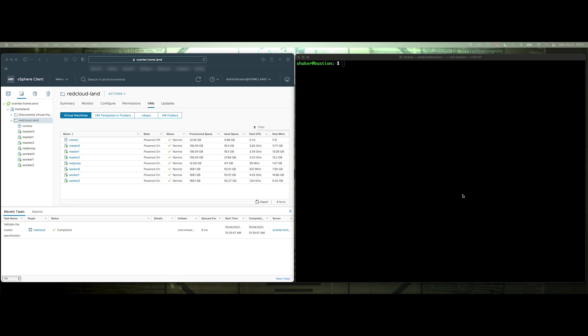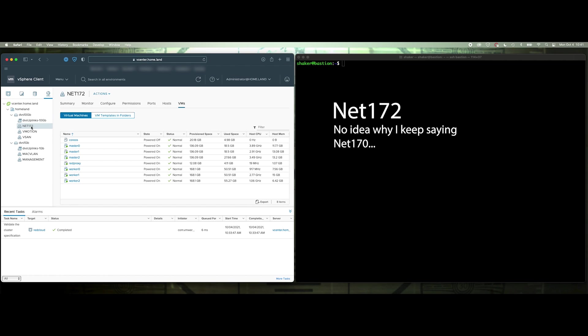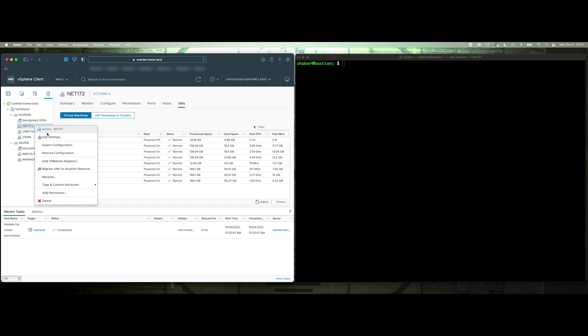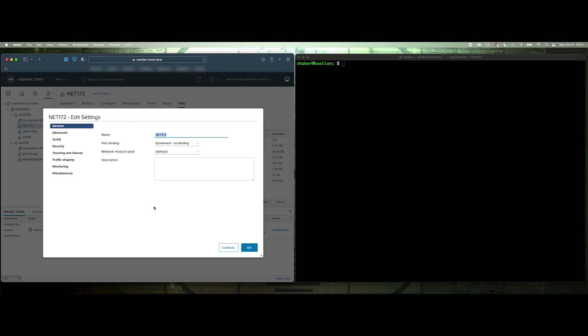Okay, so real quick, if we take a look at the network here that I've got provisioned, I've got this Net170. Net170 is the network that all of my nodes are on. So if we just take a look at its settings, we'll see under security here that I've enabled promiscuous mode, MAC address changes, and forge transmits.